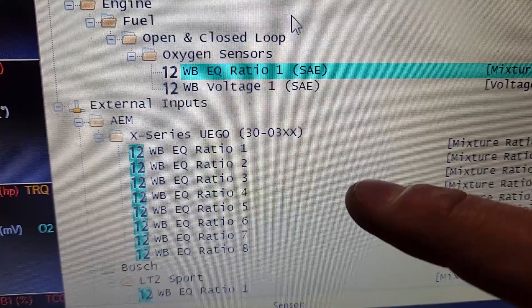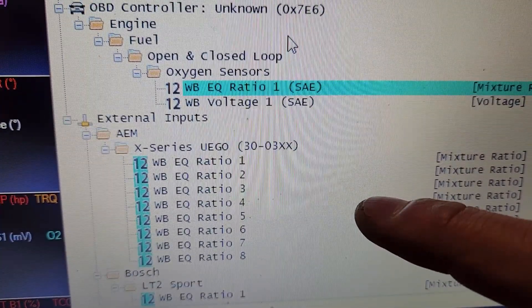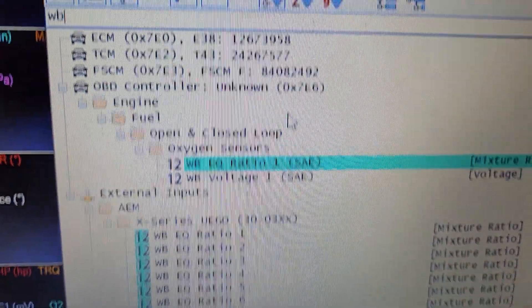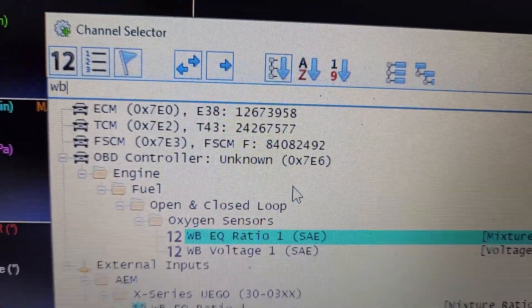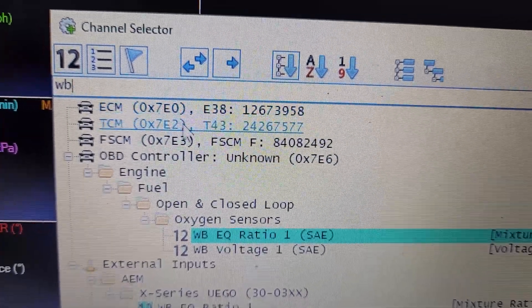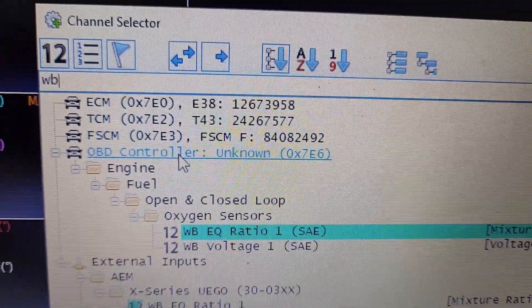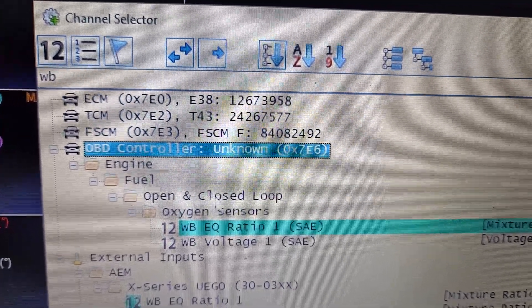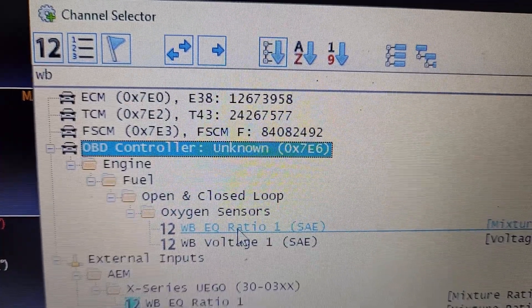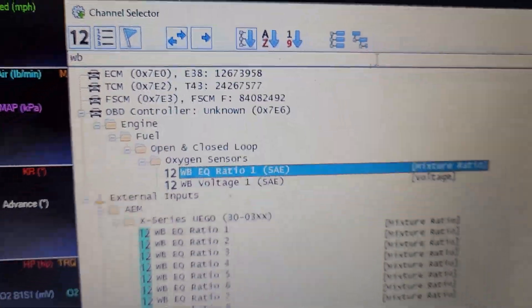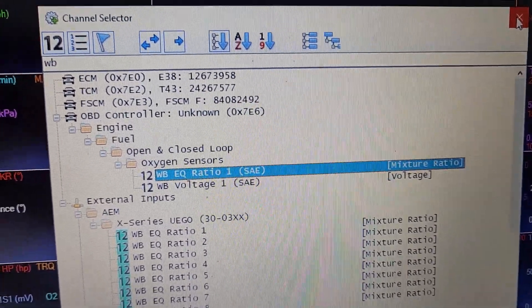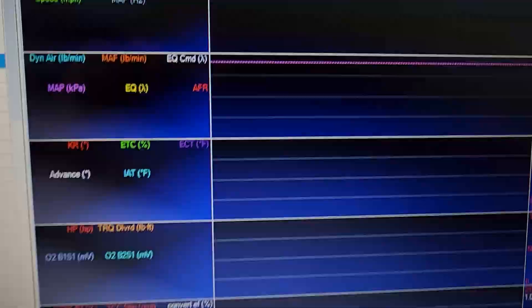So you got all your tables, you got all your different channels. You shouldn't be in here. This is the one you want, and this is the one you add. Double click it, highlight it, press enter, doesn't matter.